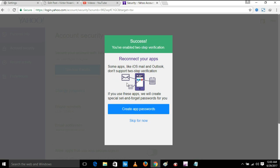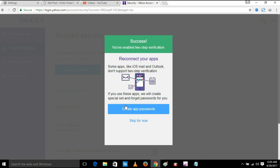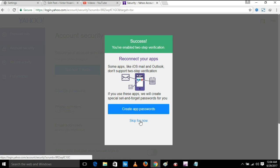You can also reconnect your apps. Some apps like iOS Mail and Outlook don't support two-step verification. If you use these apps, we'll create special sets and generate passwords for you. If you need to do that, you can create app passwords. Otherwise, you skip for now.